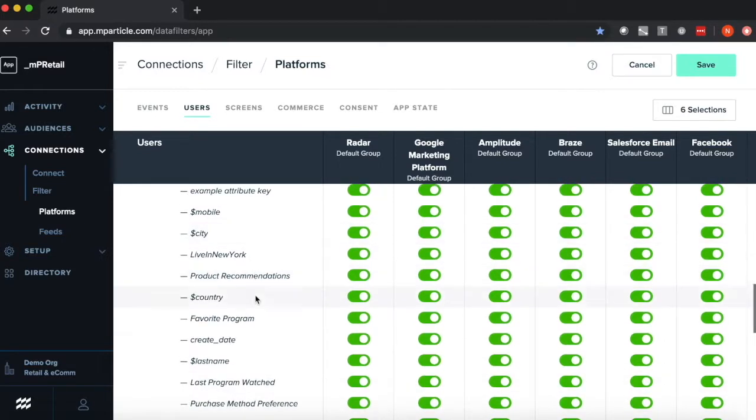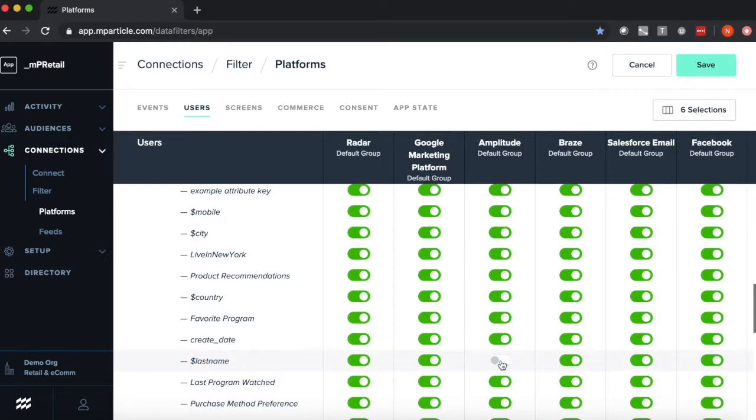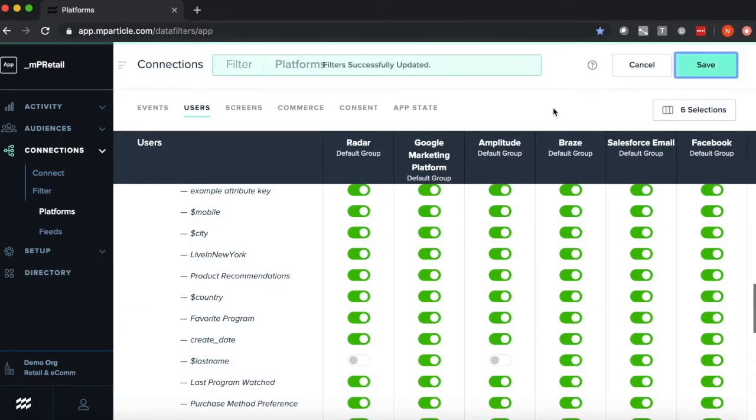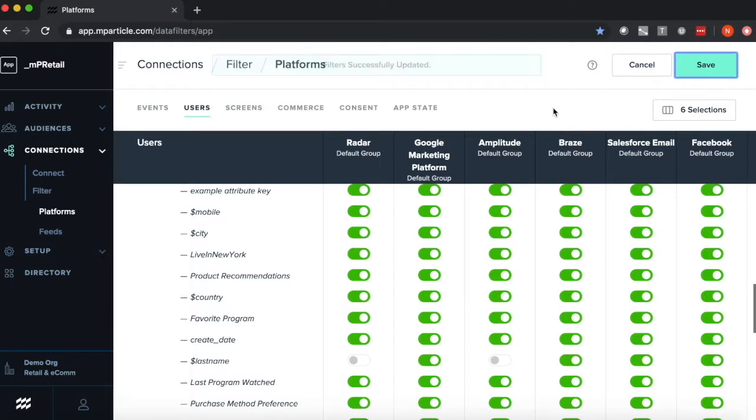Say I want to send the last name to my marketing tools, but I don't really have a need for it in analytics, I can filter it out from getting sent to Amplitude as well as maybe Radar here. And then once again, click save, and those user attributes have now been filtered out.